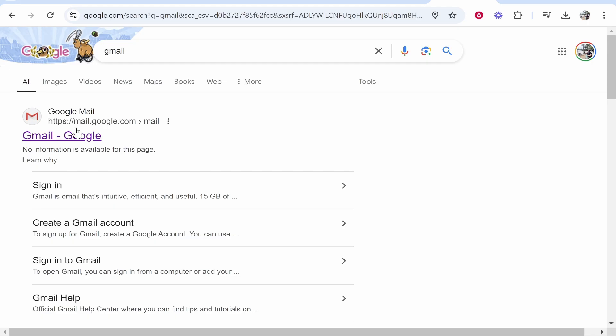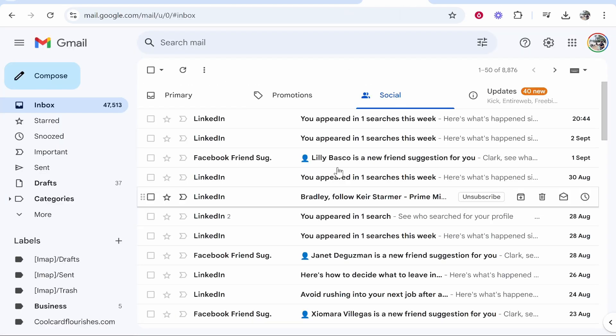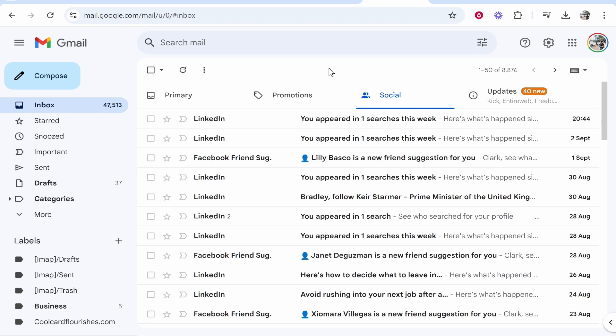Then we can go ahead and click on Gmail. If we're logged in, it will take us to the Gmail page. From here, we can go ahead and create an email. Depending on what email provider you use, it might be a bit different, but you're looking for a compose button.